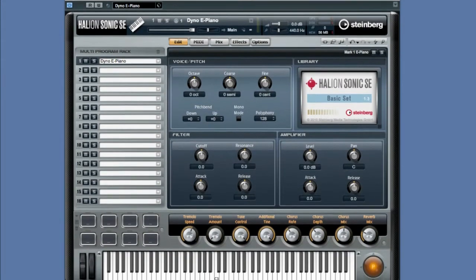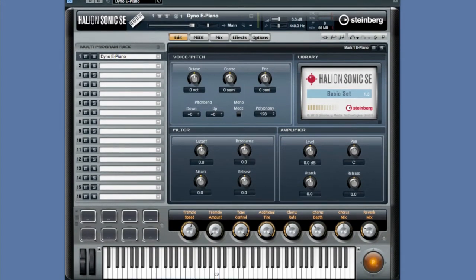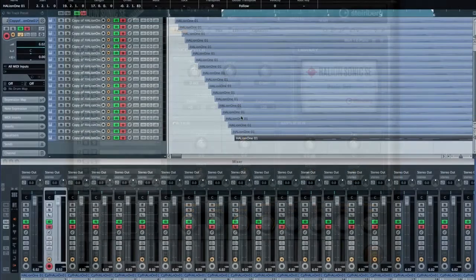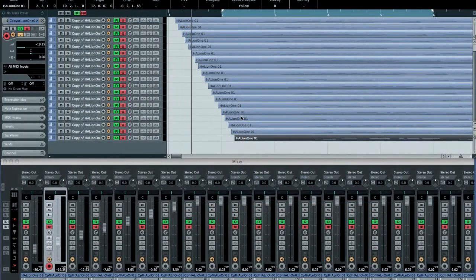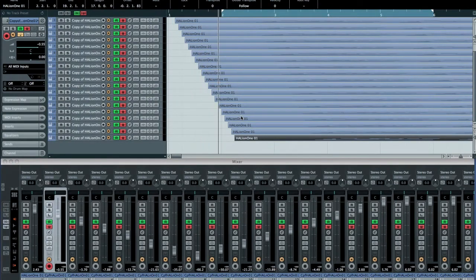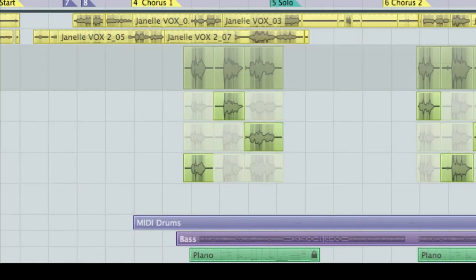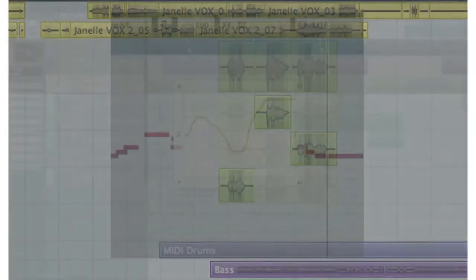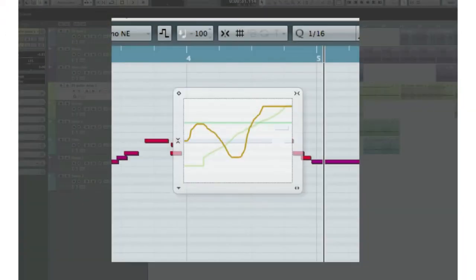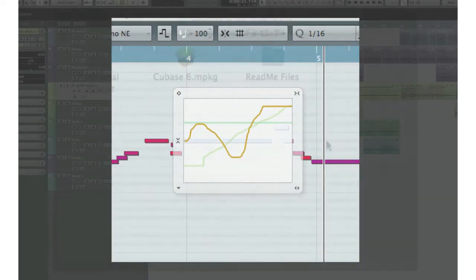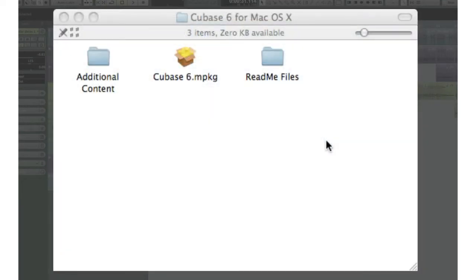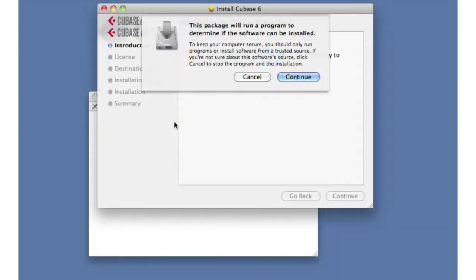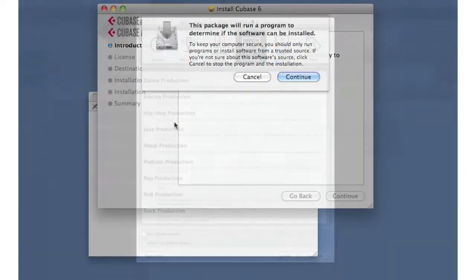Whether you're a first-time user or an experienced producer, you'll find helpful tips and techniques to improve the quality of your productions. These videos are intended to serve two purposes. First, they'll illustrate basic operations to help the new user operate Cubase quickly and avoid common mistakes.